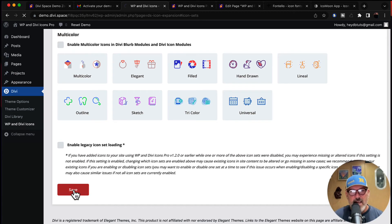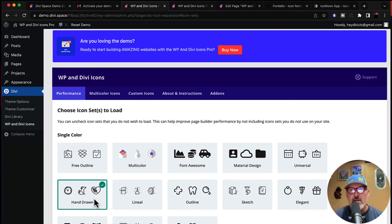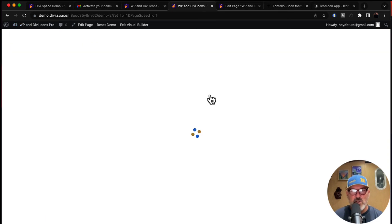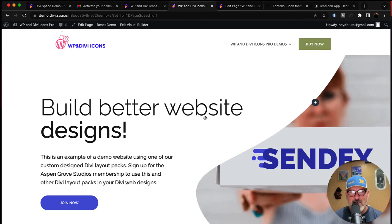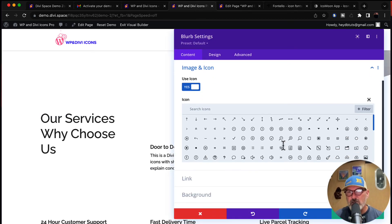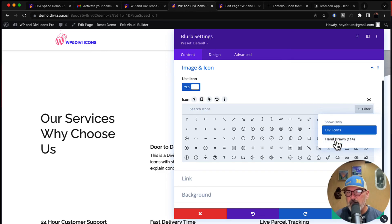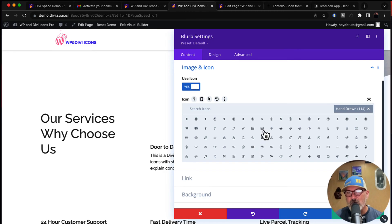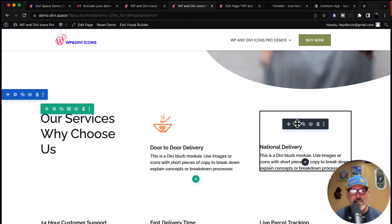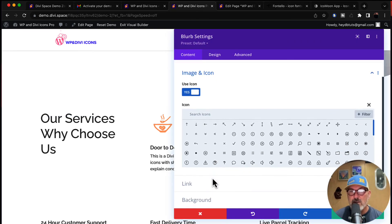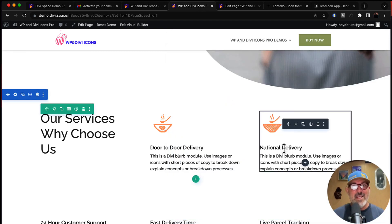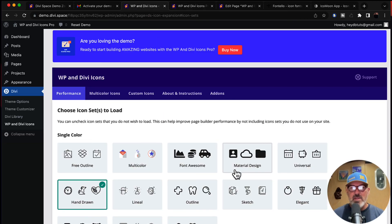Hit save, and now all I have is the hand-drawn icons. Let's reload this page — you'll notice the website no longer has icons loading on the Divi site because we unchecked the box. If we come in and hit edit and select icon, we've only got the Divi icons built into the theme and the hand-drawn icons we just chose. The hand-drawn icons are pretty awesome, and you can design them however you want. Filter to the hand-drawn set, pick your icons — it's that easy to select, deselect, and load the fonts with the WP and Divi Icons Pro plugin.